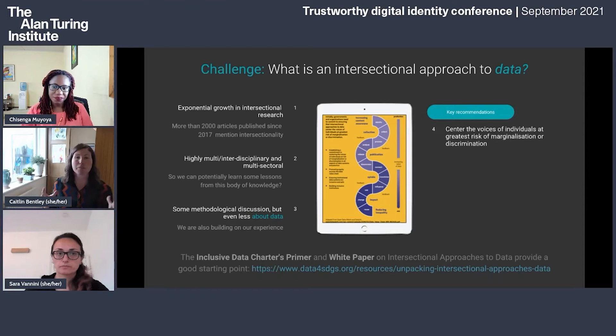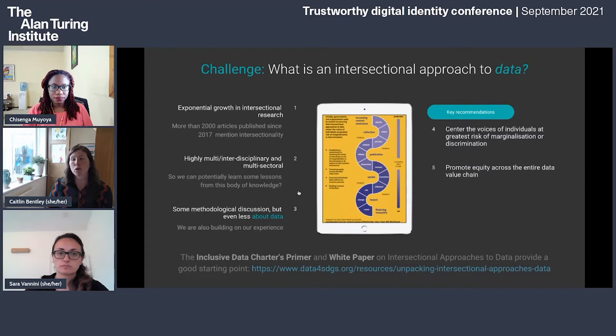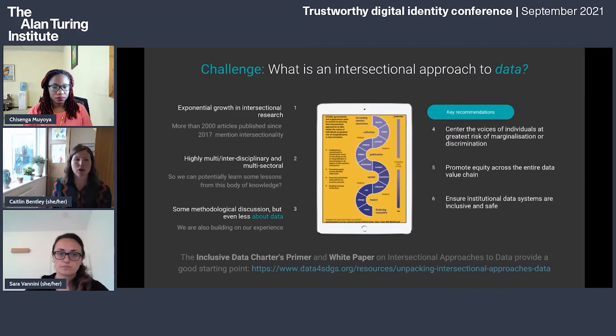The Inclusive Data Charter's primer gives key recommendations when adopting an intersectional approach. Institutions need to center the voices of individuals at greatest risk of marginalization or discrimination. They need to promote equity across the entire data value chain — considering everything from identifying a citizen group and collecting data from or about them, all the way to how this data is used and impacts on their lives. Finally, it involves ensuring that data systems are inclusive and safe, fundamentally.